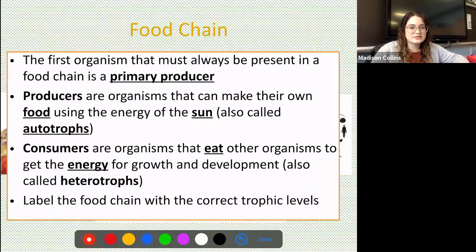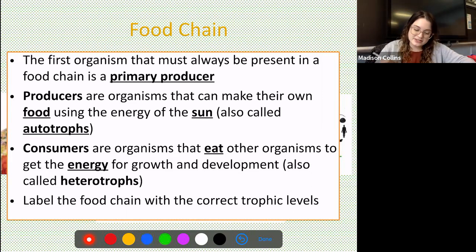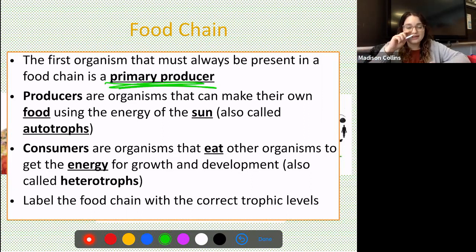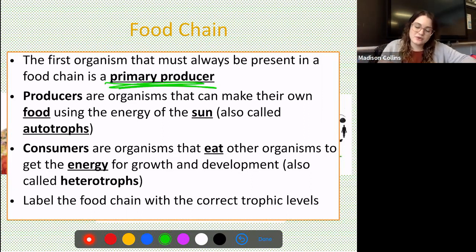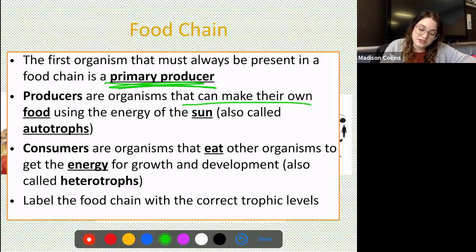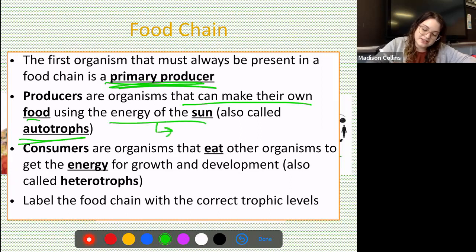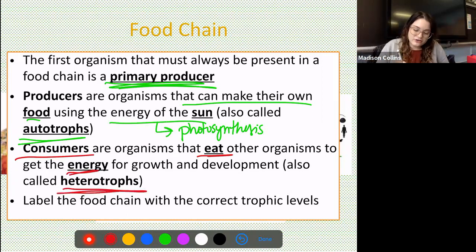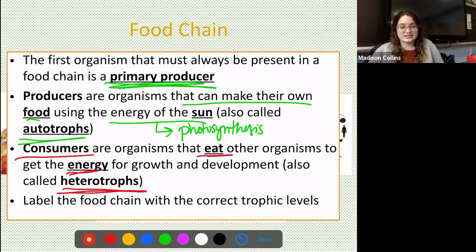The first organism that must always be present in a food chain is the primary producer, producing energy through photosynthesis. Producers are organisms that can make their own food using the energy of the sun — these are also called autotrophs. Consumers are organisms that eat other organisms to get the energy for growth and development — we call these heterotrophs. They have to eat other organisms.